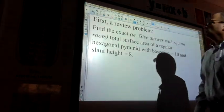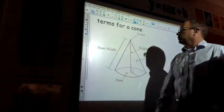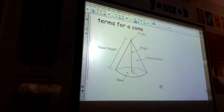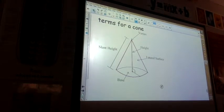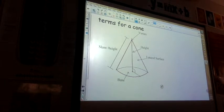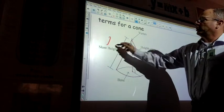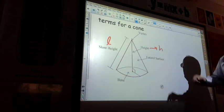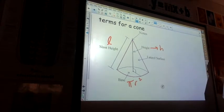All right, so we're going to be talking about cones. Terms for a cone: you have the vertex as the point it comes to, you have the actual height which is perpendicular to the base always, you have the slant height which is down the side, you have the lateral surface which is the actual cone itself, and then you have the base which is a circle. The slant height is known as lowercase L, the height is lowercase h, and the base has to be pi r squared because it's a circle.